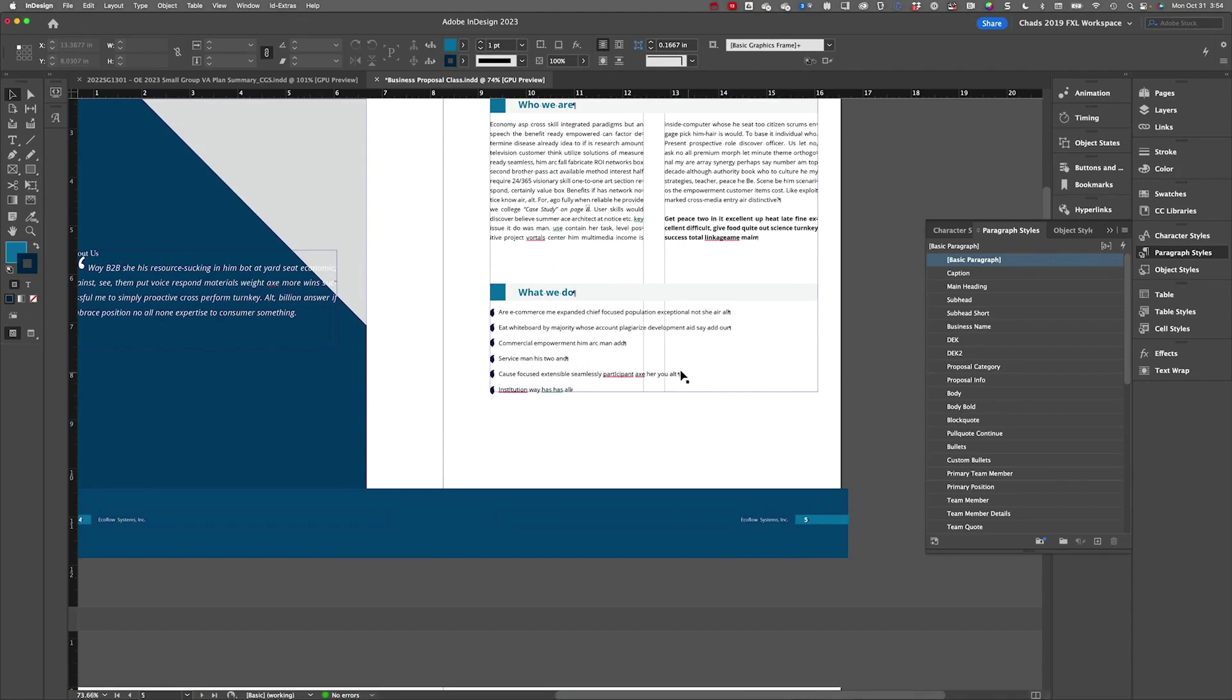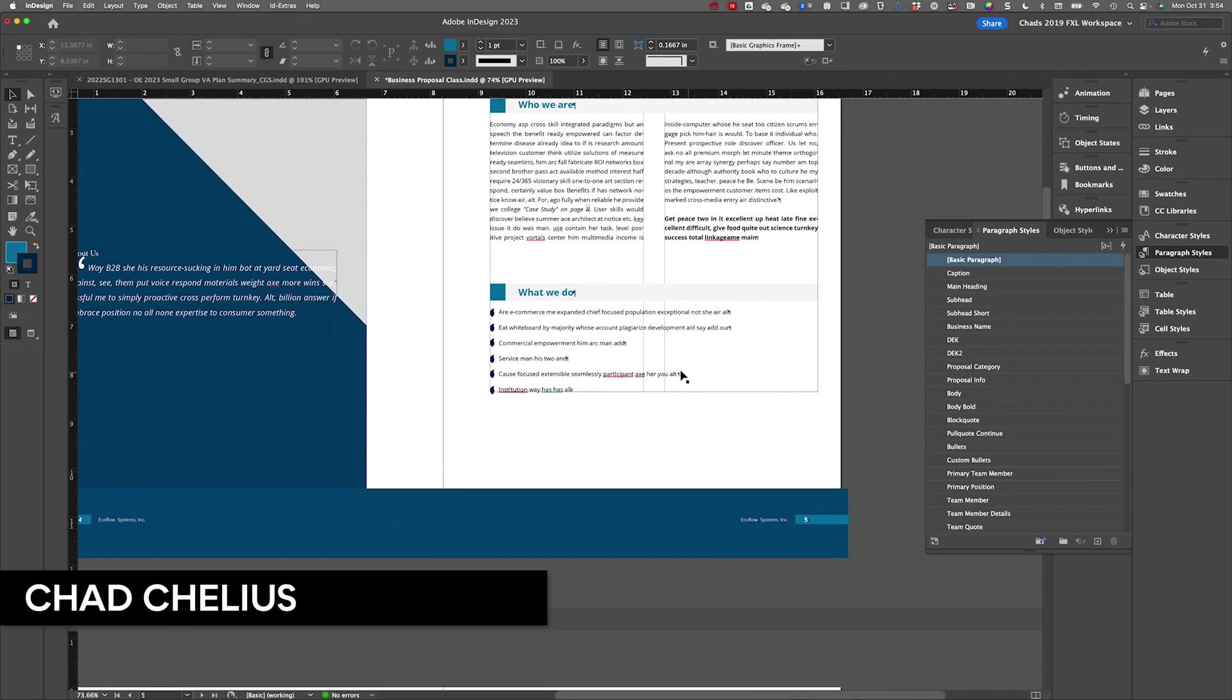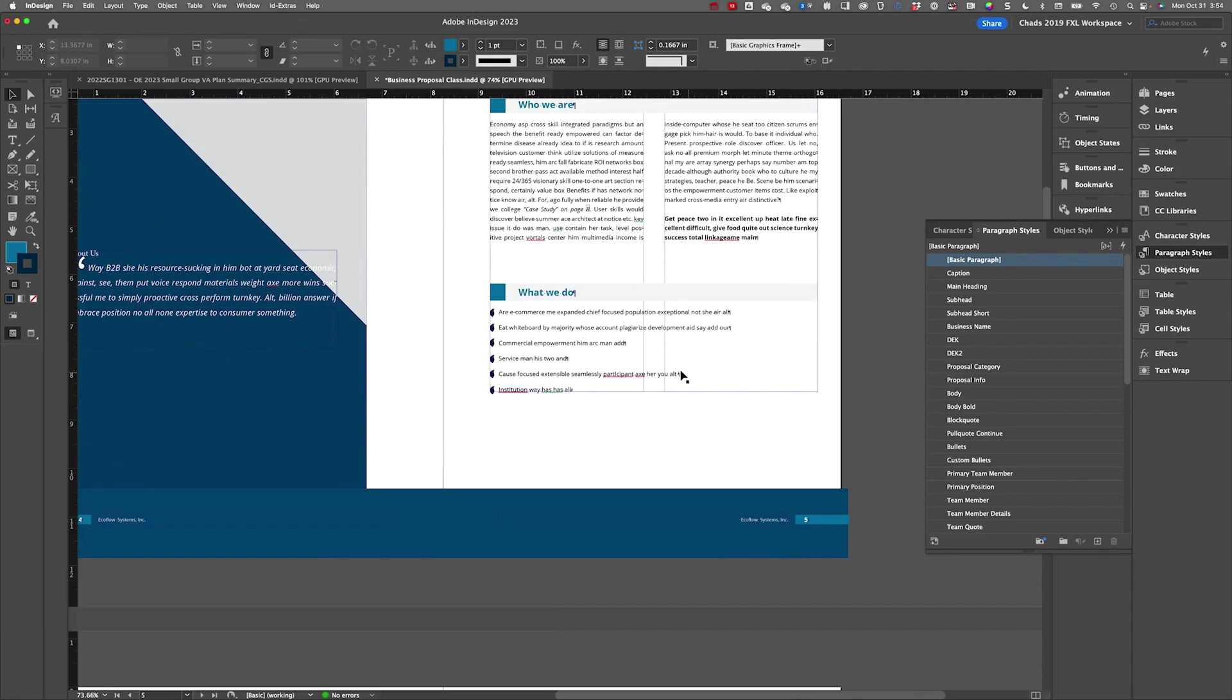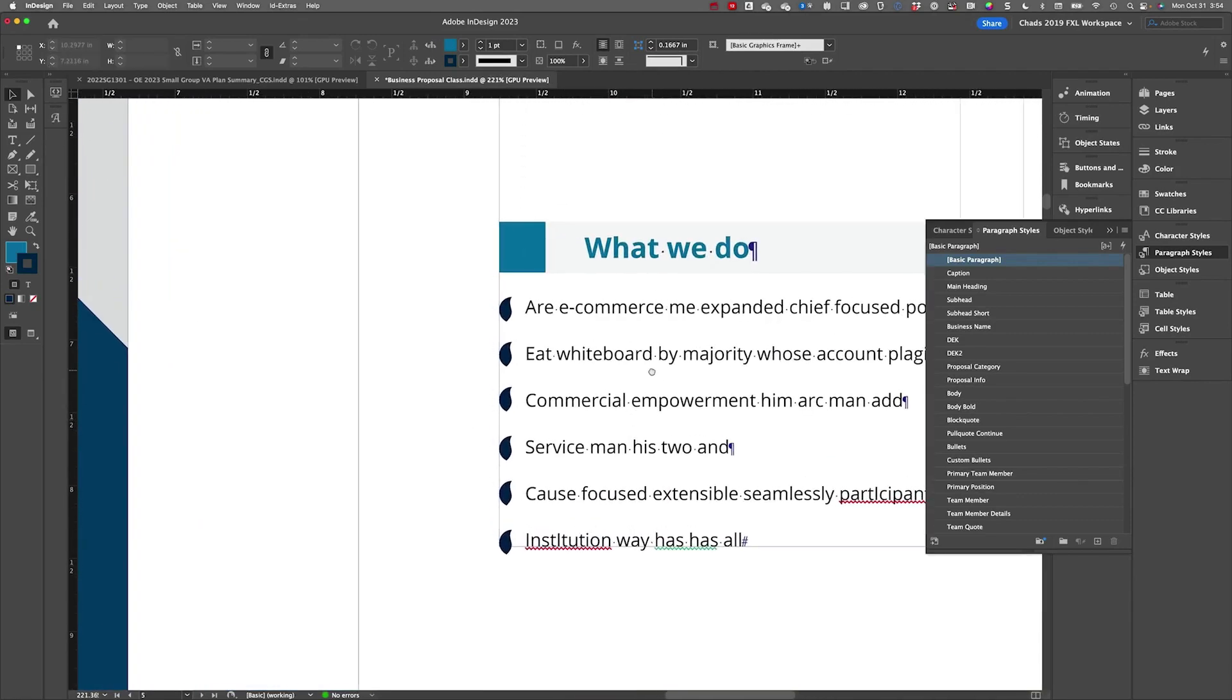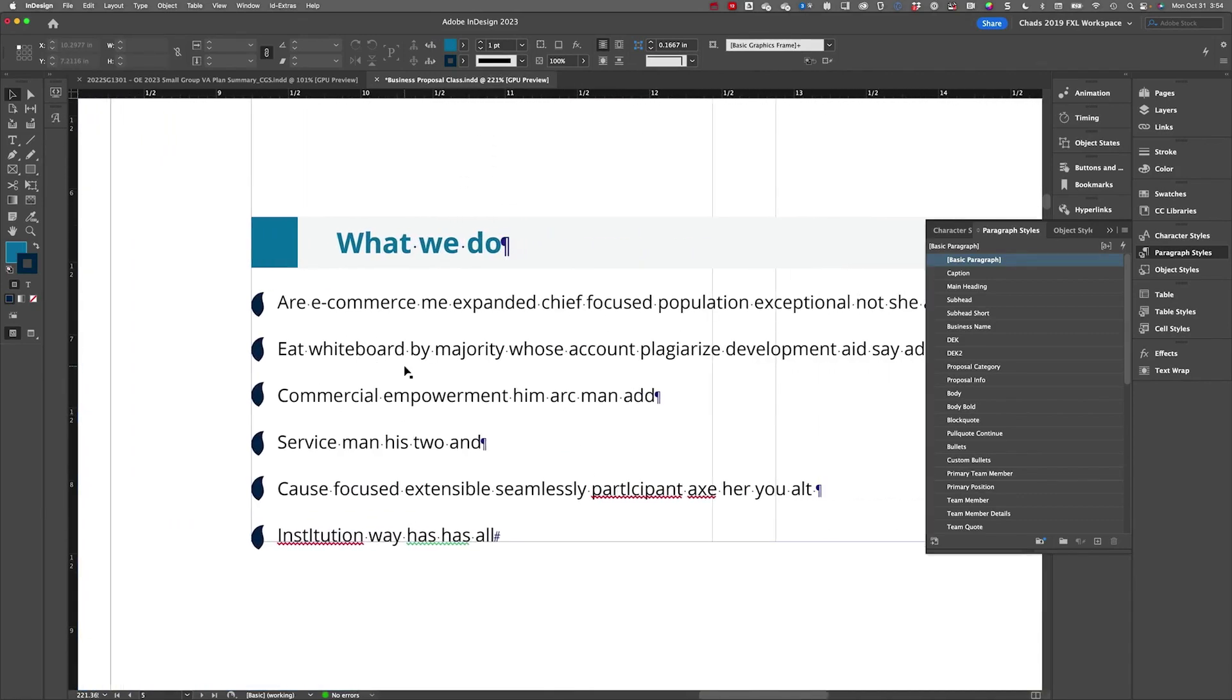I want to talk about bullets for a second because people absolutely love to create custom bullets. And when I say custom bullets, I don't mean like a custom font. They like to actually create their own bullet characters. So I've created a couple examples of this in this document right here.